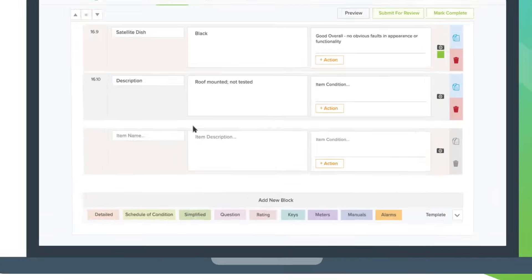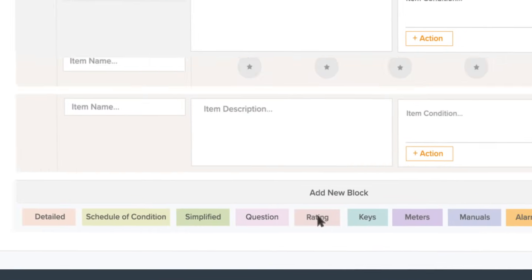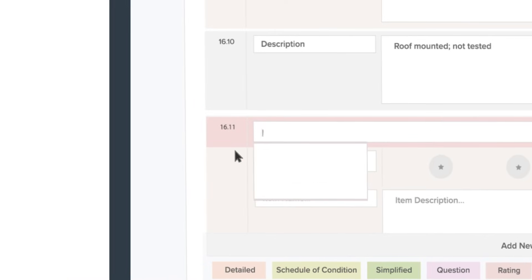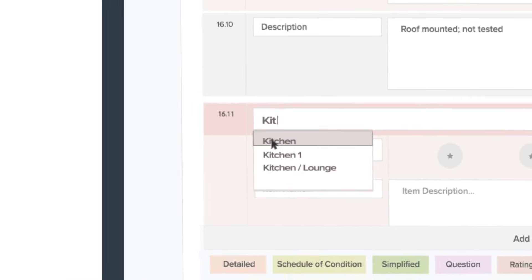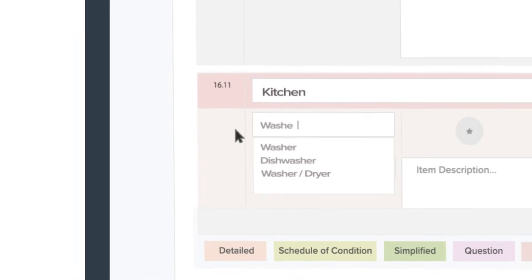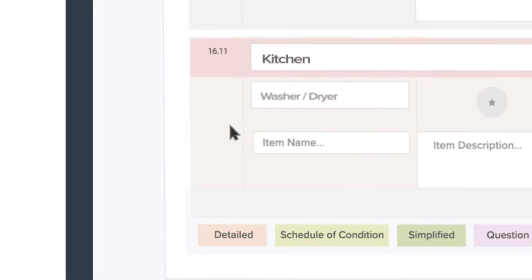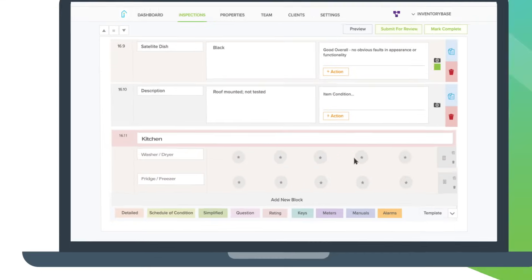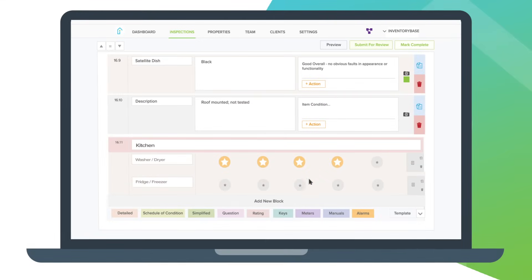Our bespoke template builder is what makes InventoryBase so unique and flexible. Customize your reports to suit your company, add sections with different formats, drag and drop sections to create your desired layout.